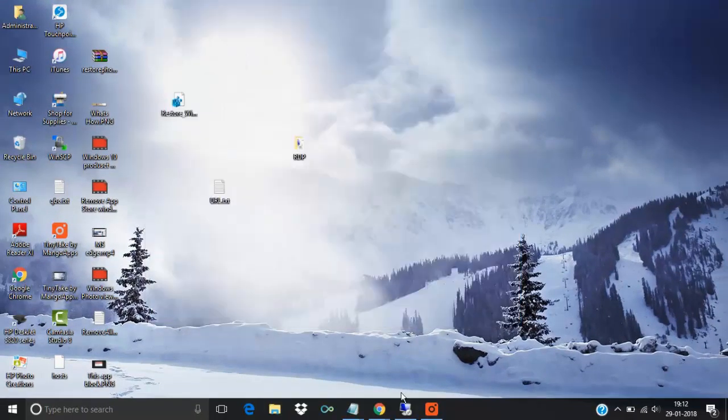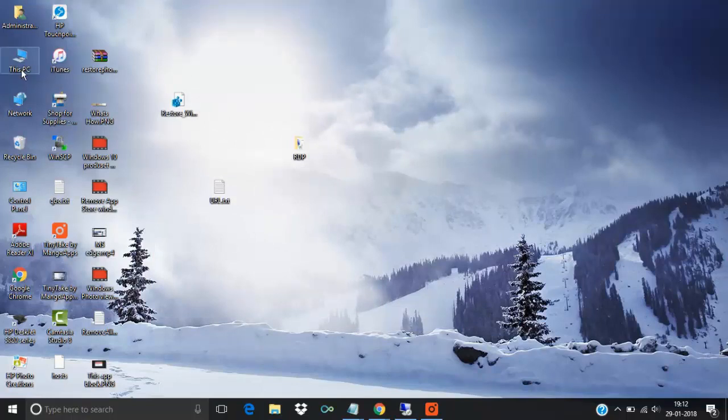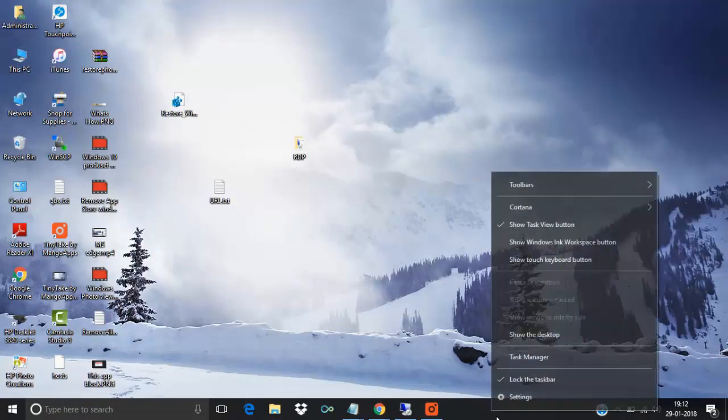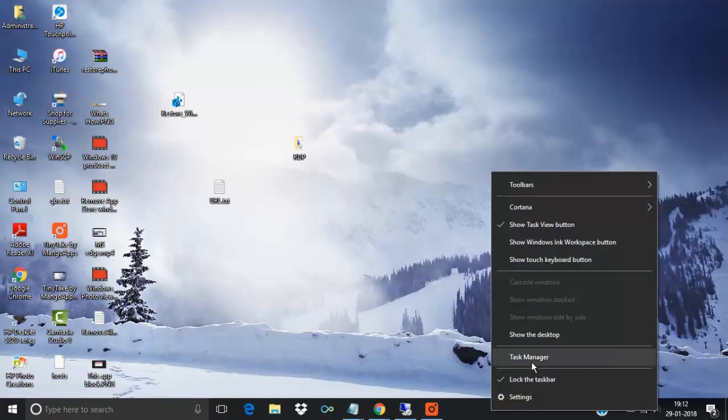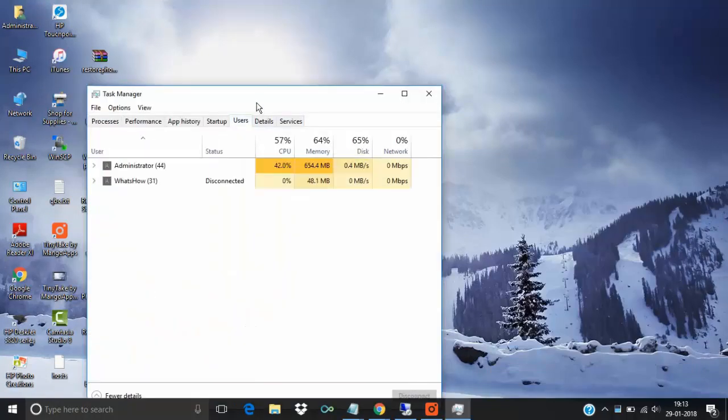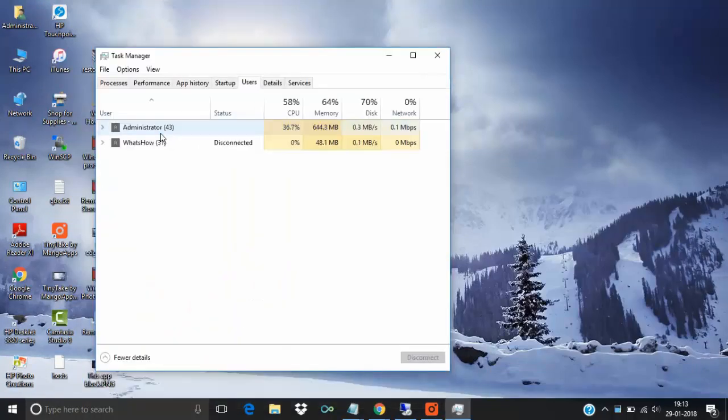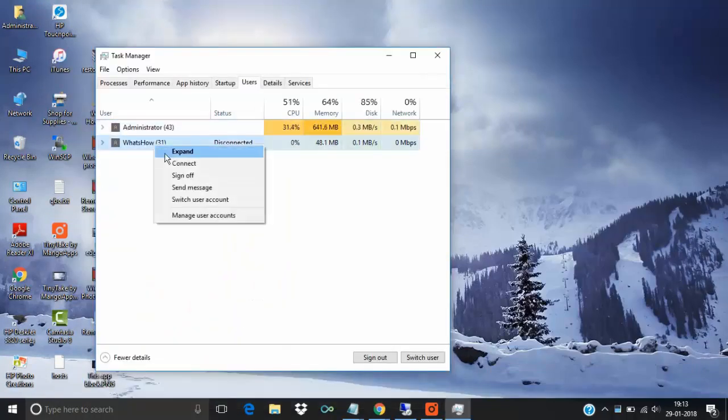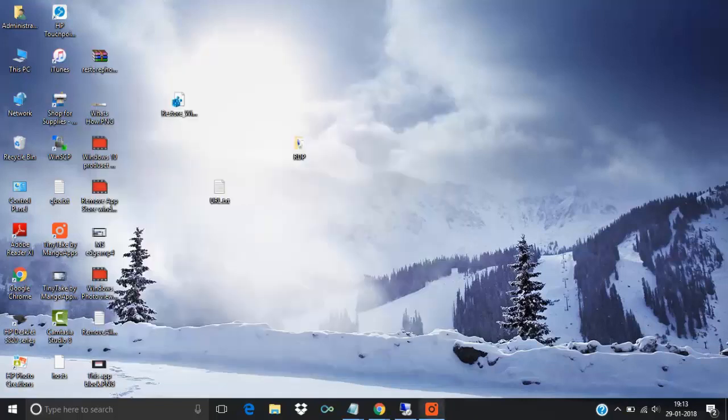See, now I am able to log in this computer. See here, I am logged in as an administrator. See here, Task Manager. See users, I am logged in as an administrator. I can disconnect this one.